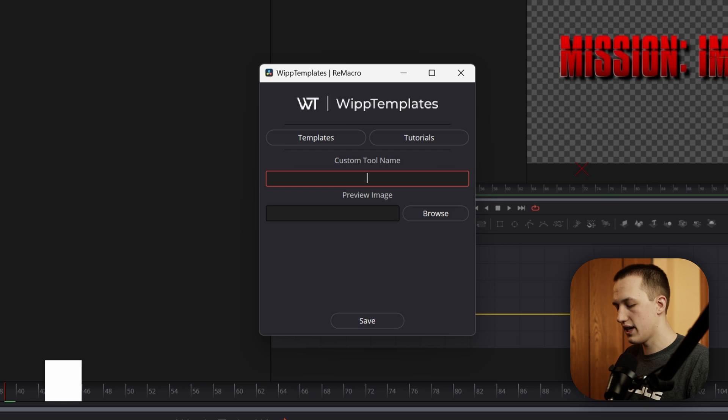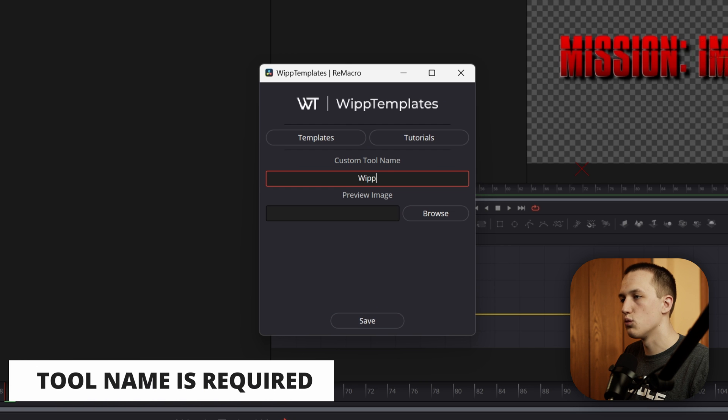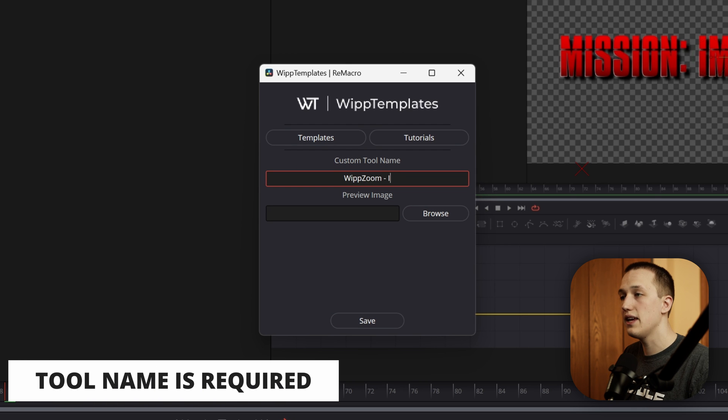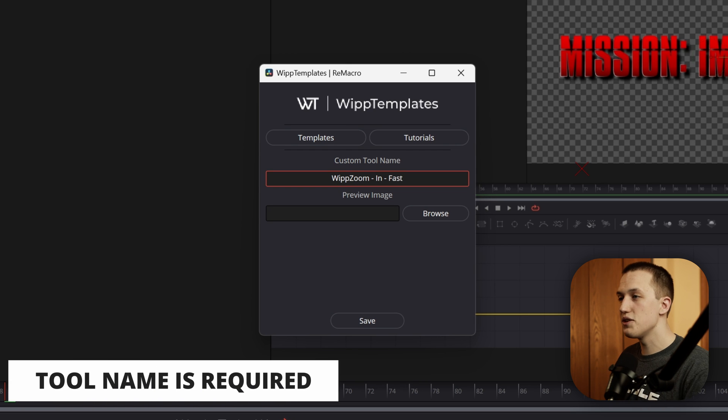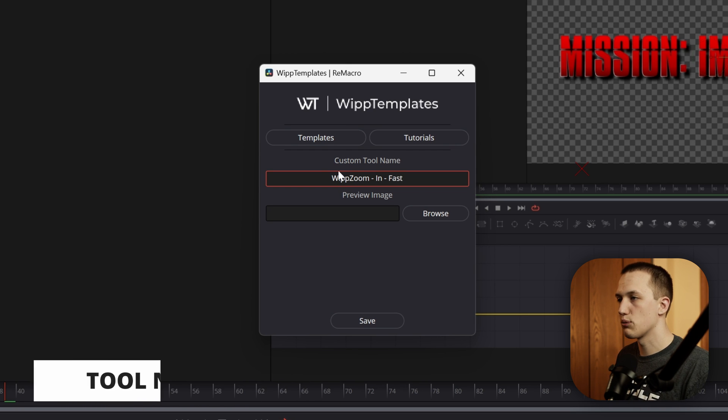The first thing we want to do is give it a name, so I'm going to call this Whip Zoom In Fast. That way, it's going to be easy to find in the Effects Library.